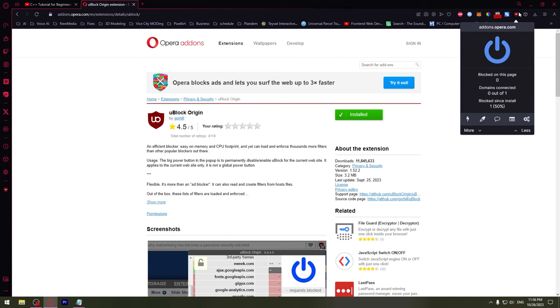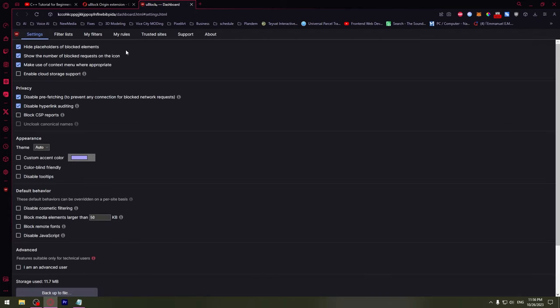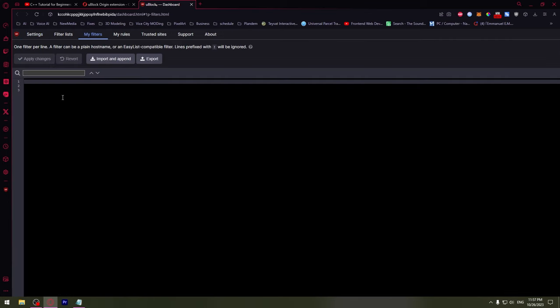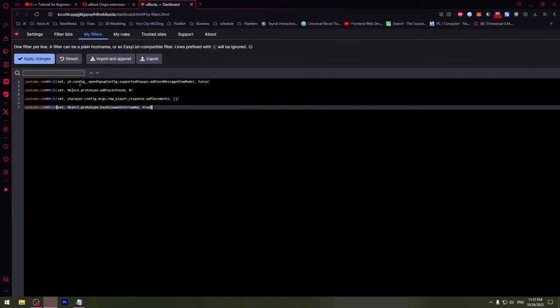Open the tab, press settings, go to My Filters, paste the code here, and apply changes.